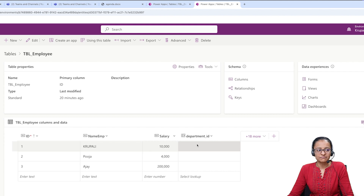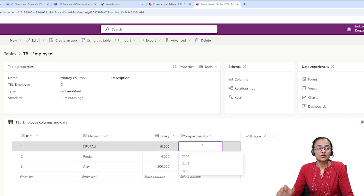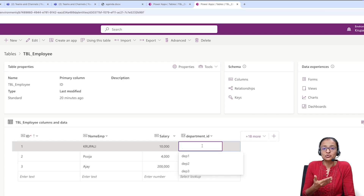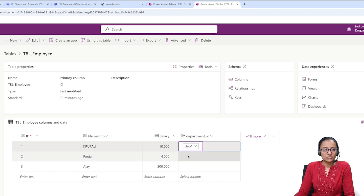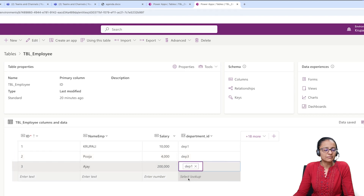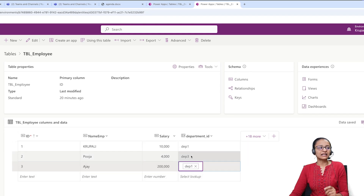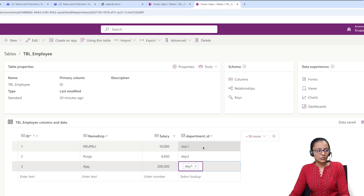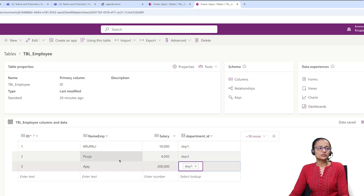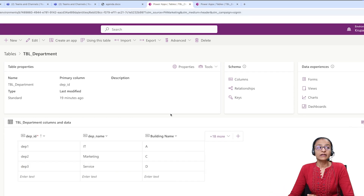Now you can see the Department ID column in the employee table. The department column currently shows nothing, but in Department ID you have entries 1, 2, and 3. When you double-click on a row, you will see the departments you have defined — so I'm selecting Department 1 for the first employee, Department 3 for the second employee, and Department 1 for the third employee. This way, you can see that Krupali is working in Department 1, Ajay is working in Department 1, and Pooja is working in Department 3.